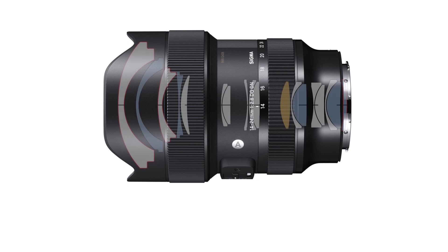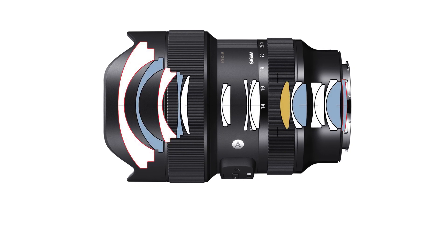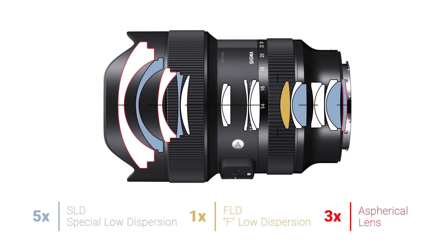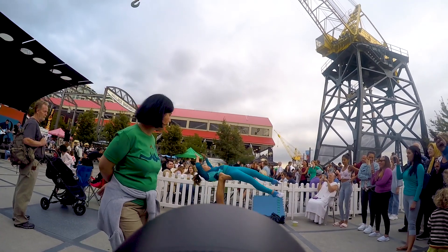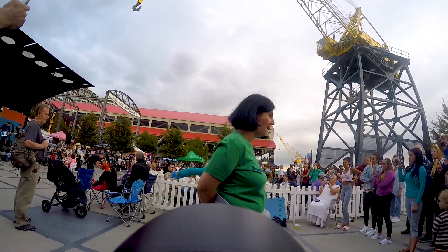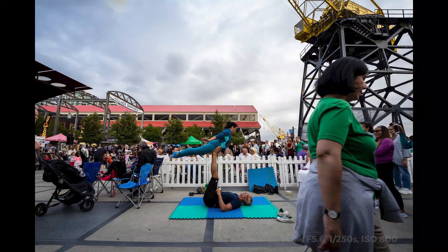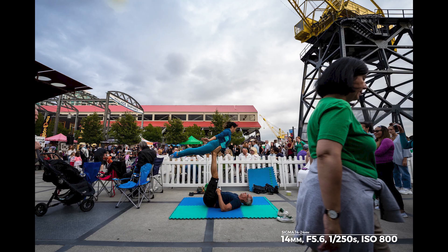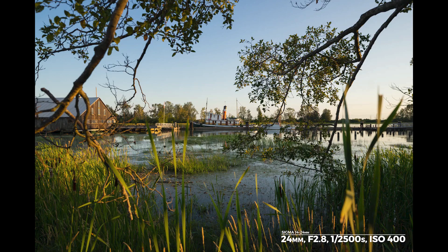Inside there are 18 elements in 13 groups, with 5 special low dispersion elements, 1 F low dispersion element, and 3 aspherical lenses, resulting in what Sigma says is the ultimate large-diameter wide-angle zoom with unprecedented high-resolution image quality.